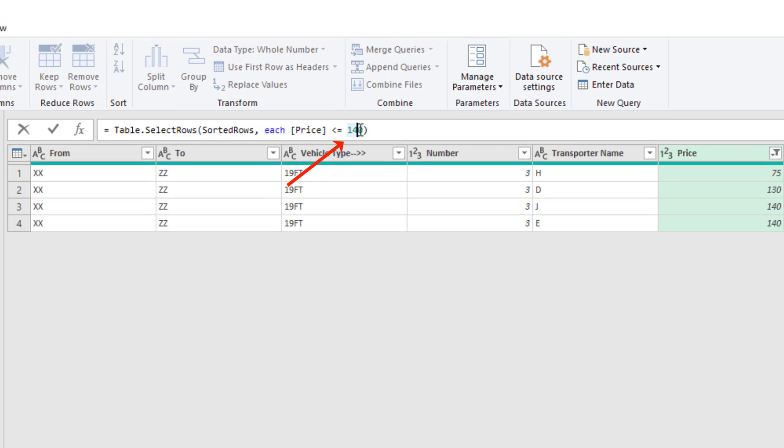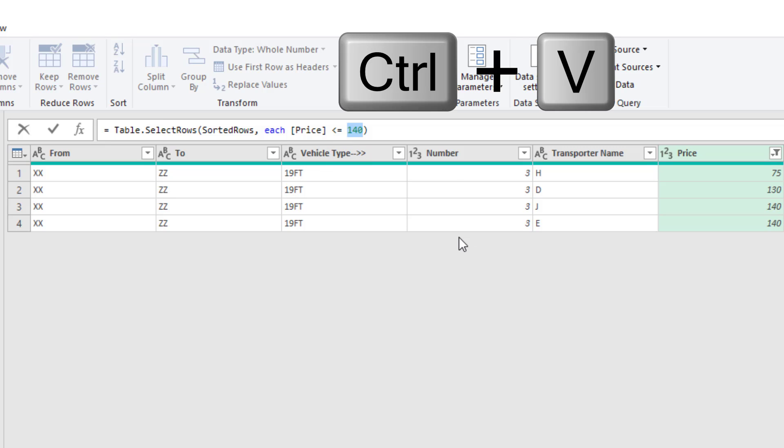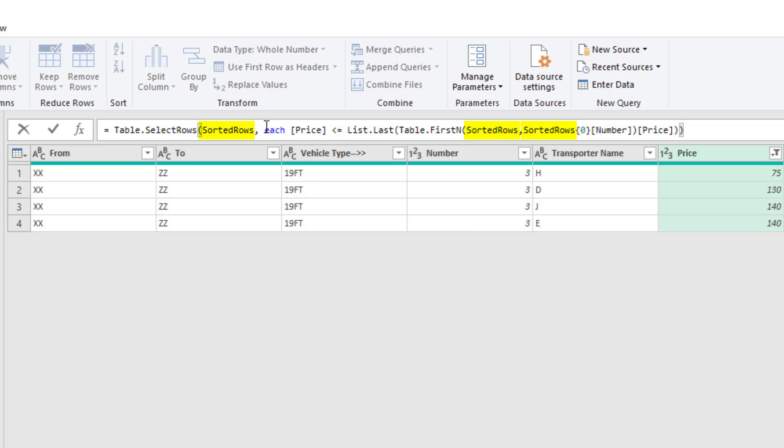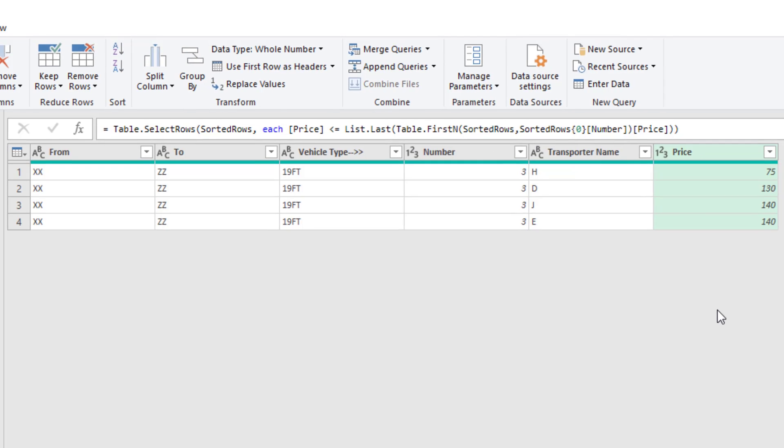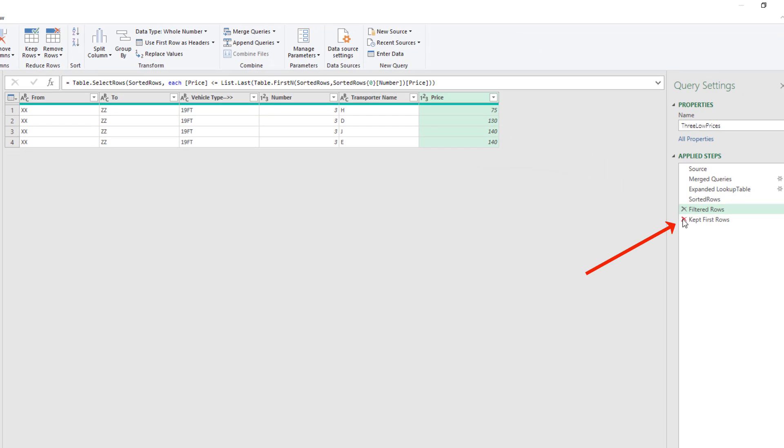And up in the formula bar, I'll double-click and Control-V. Everything is looking at the previous step name. So we're good to go. And Enter. Now I want to delete this step.